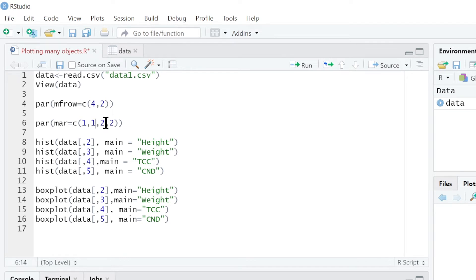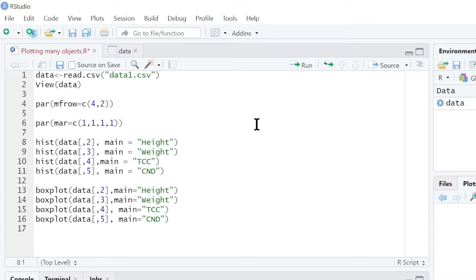Let me for example set the margins to 1. This par mar means that it gives you an option to choose the margins that you want. Let me run that, then we see what will happen.